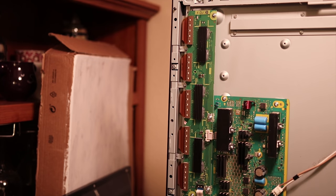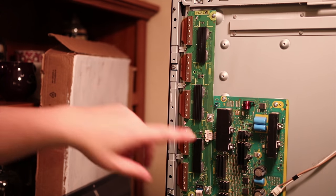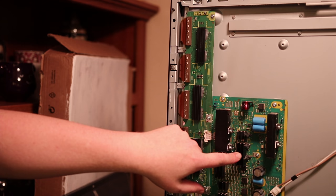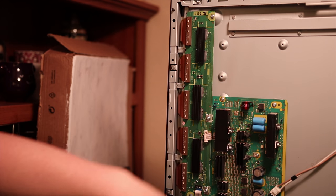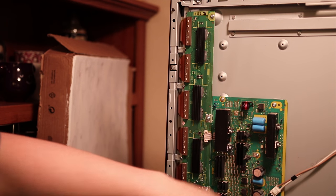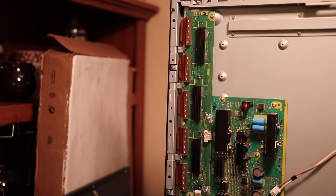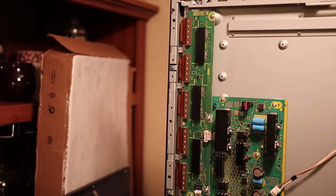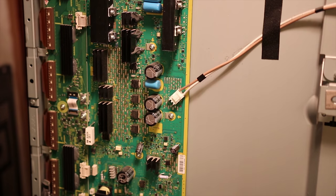And before I power it back on, I want to take a look at the sustain board because I was asked how to check this because it wasn't very detailed in the last video. So I'm going to take a look at that now.